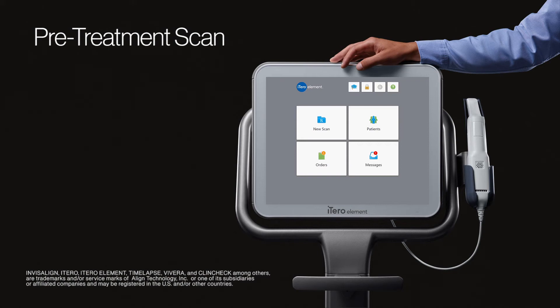It's easy to create a pre-treatment digital model of your patient's dentition prior to restorative procedures with the iTero intraoral scanner. Let's get started.